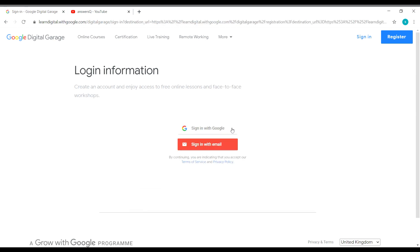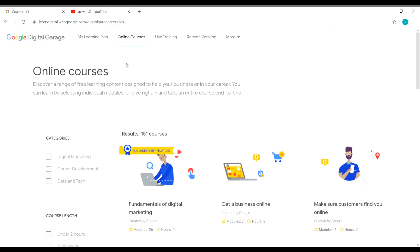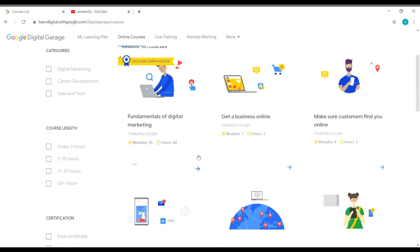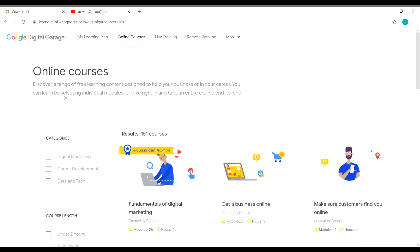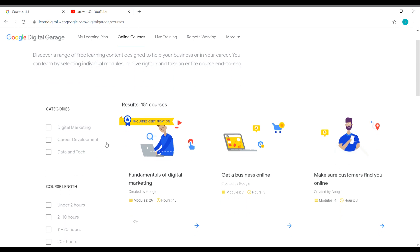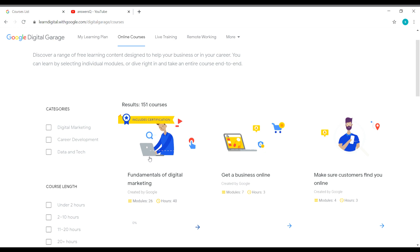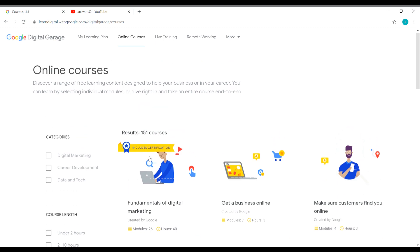And now let me click on sign in with Google and choose my Google account to create a Digital Garage account. So once you sign into your Google Digital Garage account, you will be directed to the online courses page. If you want, you can go ahead and see the courses here. I hope you all know about the courses offered by Google Digital Garage. They are offering one wonderful course which is Fundamentals of Digital Marketing. You can go ahead and see that.